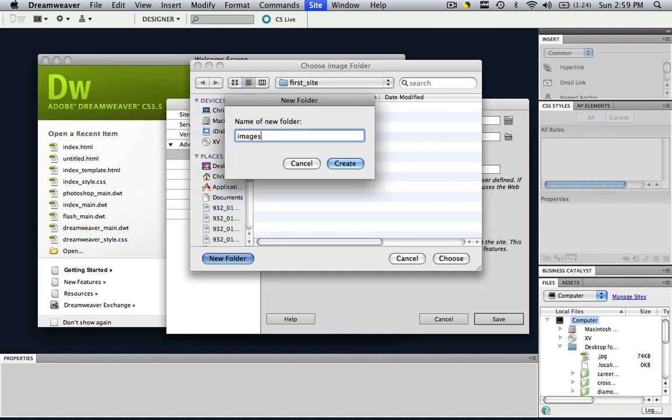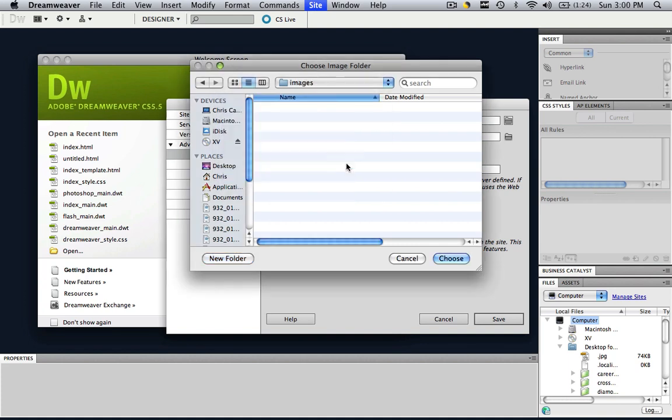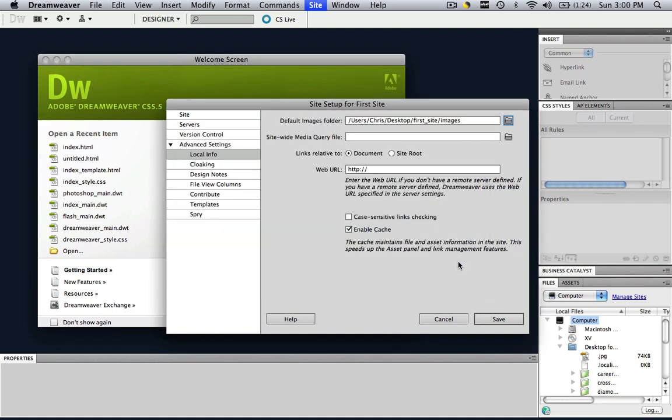You can call it images, you can call it assets, whatever you want and go create and choose. So now all your images are going to be placed in that default images folder.